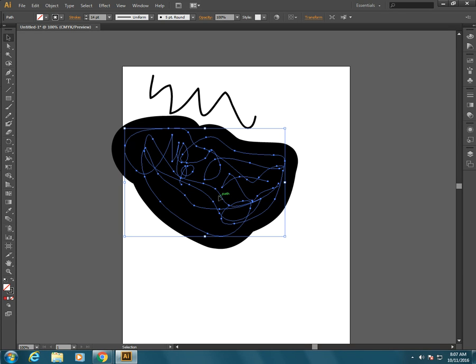So we couldn't cut it in half with the knife tool or use the pathfinder tools on it because it's not actually a shape, it's just a very thick line on top of itself.